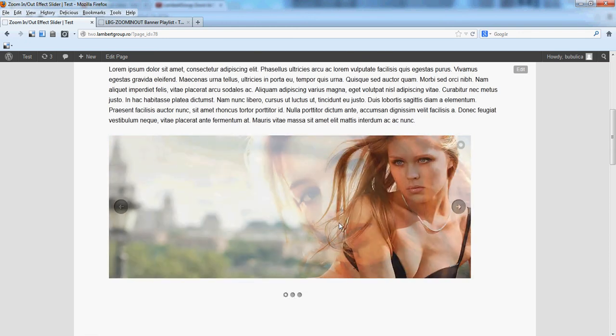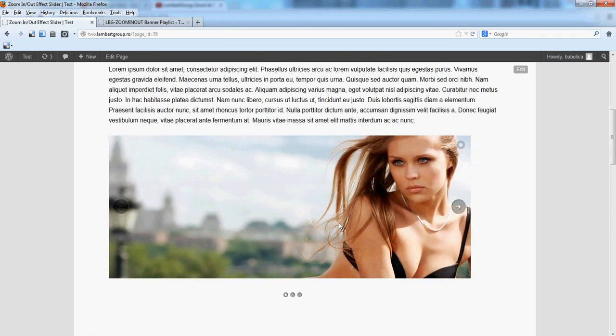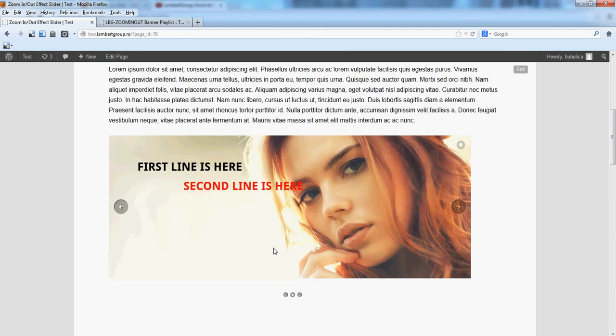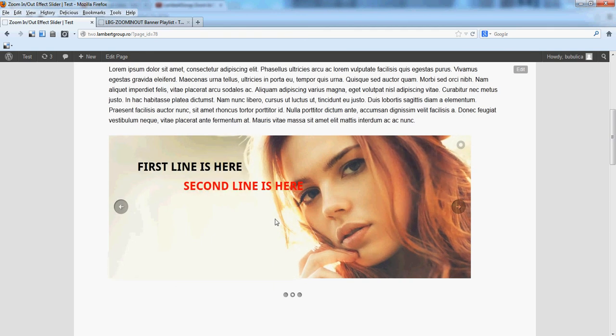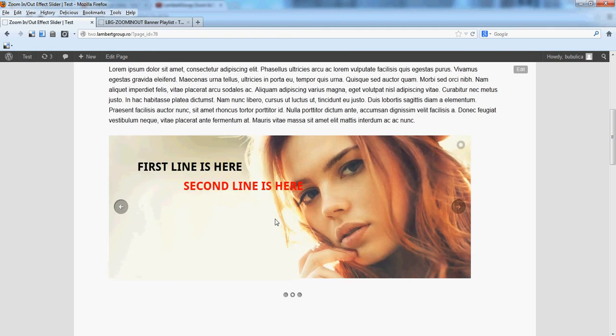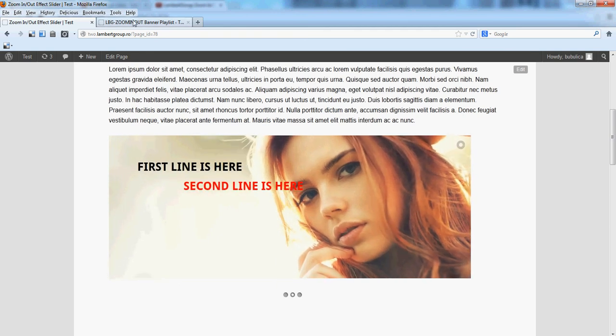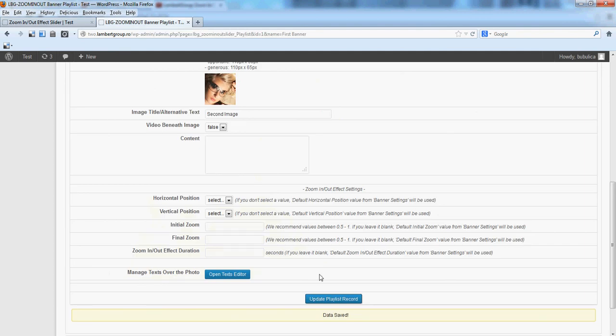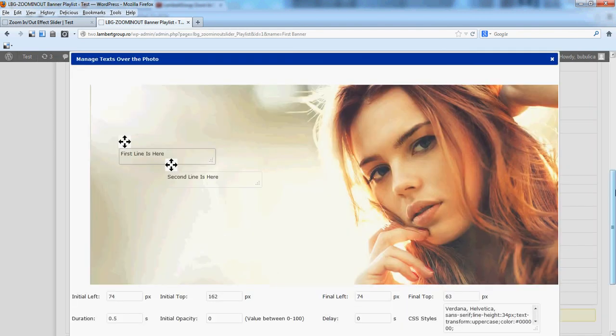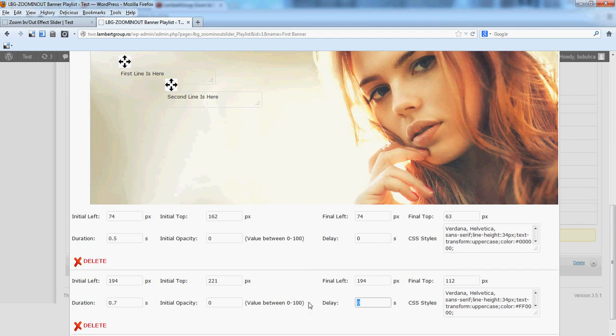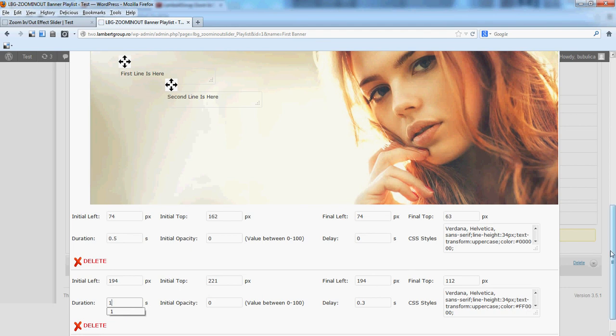You'll see the second line was added. Let's make a few changes for the second line, for example we'll add a delay. We'll make the move duration one second.